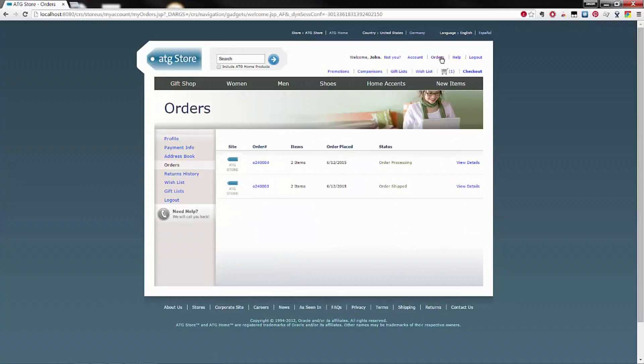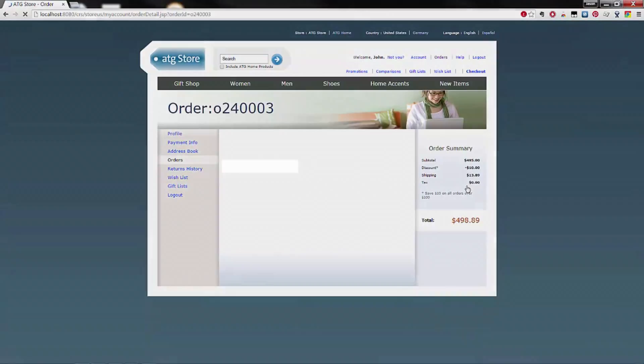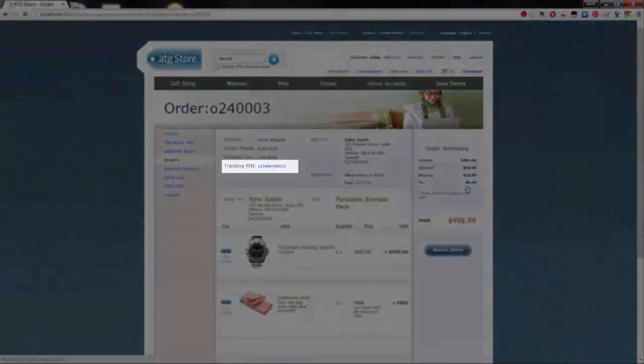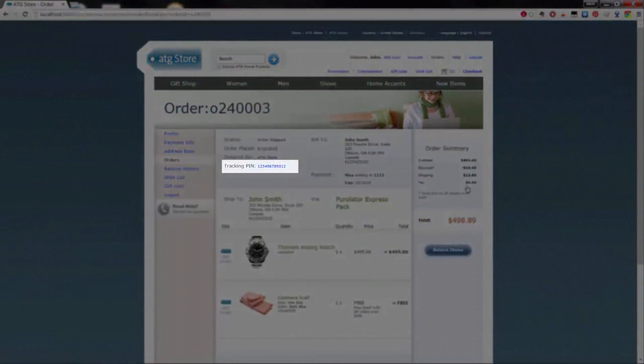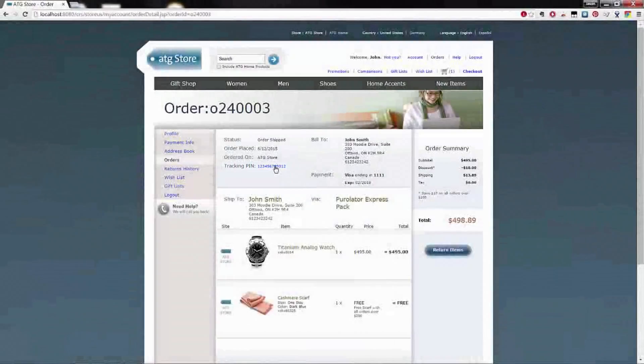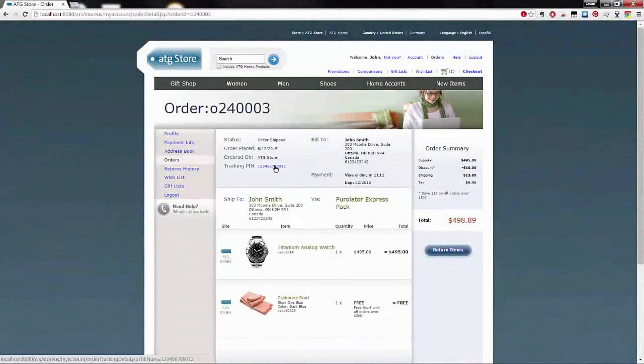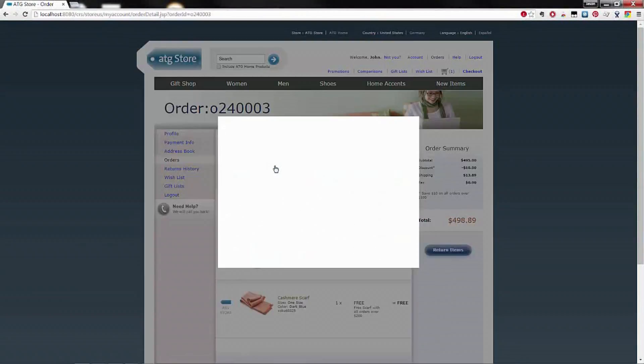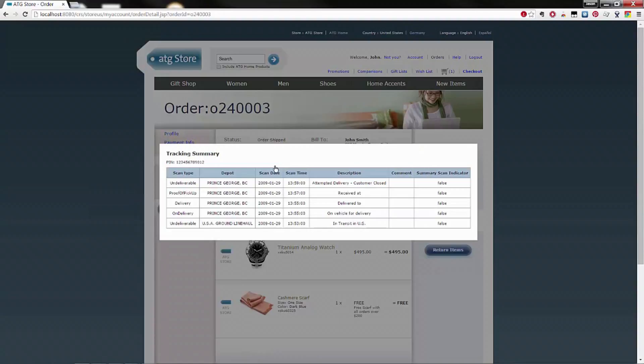Upon shipment of an order, Purolator provides a tracking pin. When this pin is applied to the order, the order view displays a clickable tracking pin. When clicked, the data is retrieved from Purolator and rendered on the site. In this example, the data is rendered in a simple grid format.